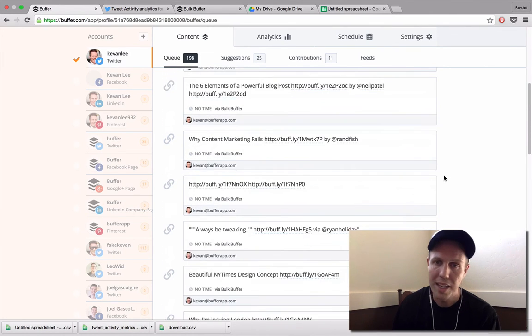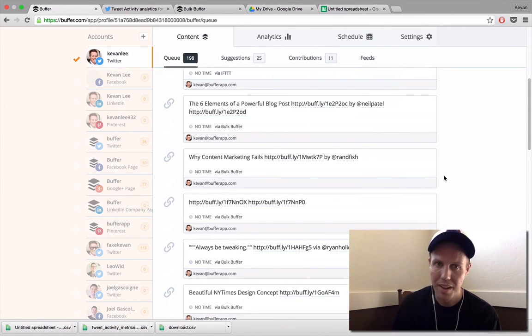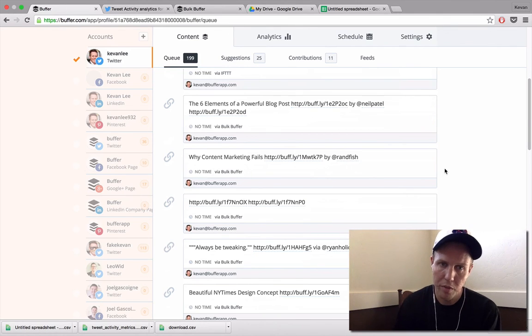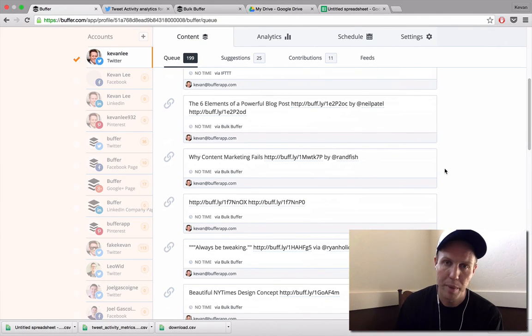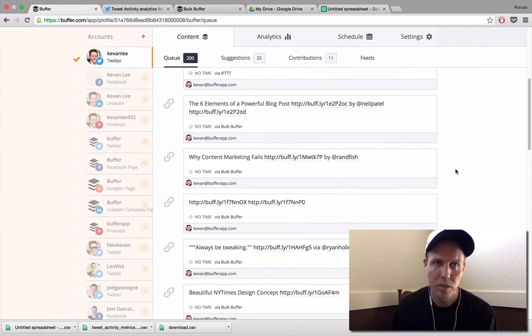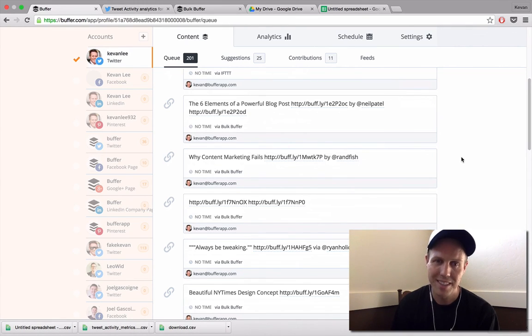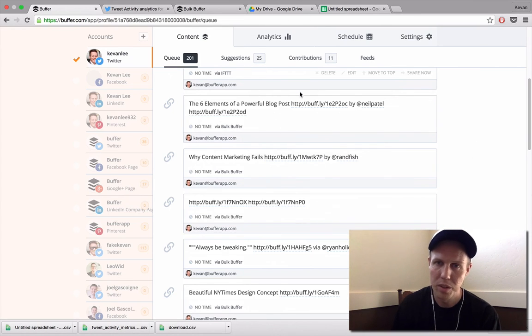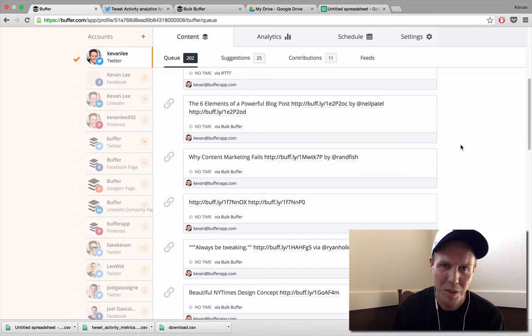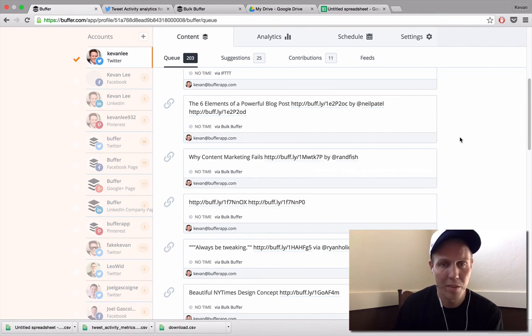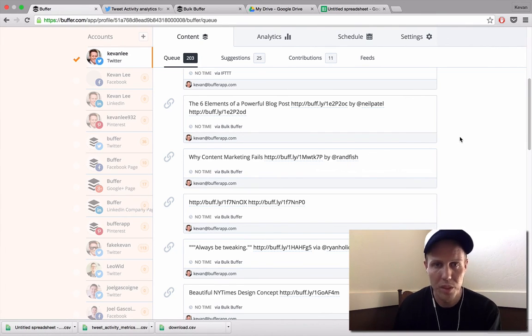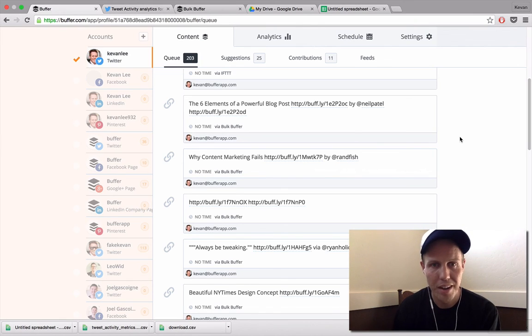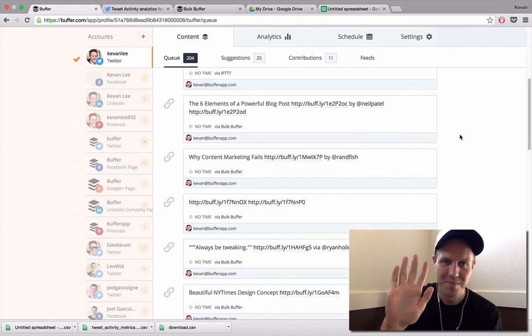So that covers the bulk buffer tip. Again, those resources were bulkbuffer.com. You can grab analytics from the buffer for business exports or analytics.twitter.com or Facebook insights. And put all that together and you have a cool little way of adding to your buffer in bulk. Thanks so much for listening. Excited to have you join us here. If you're looking for more tips, we have them over on the blog, which is blog.bufferapp.com. And we'll talk to you soon. Thanks.